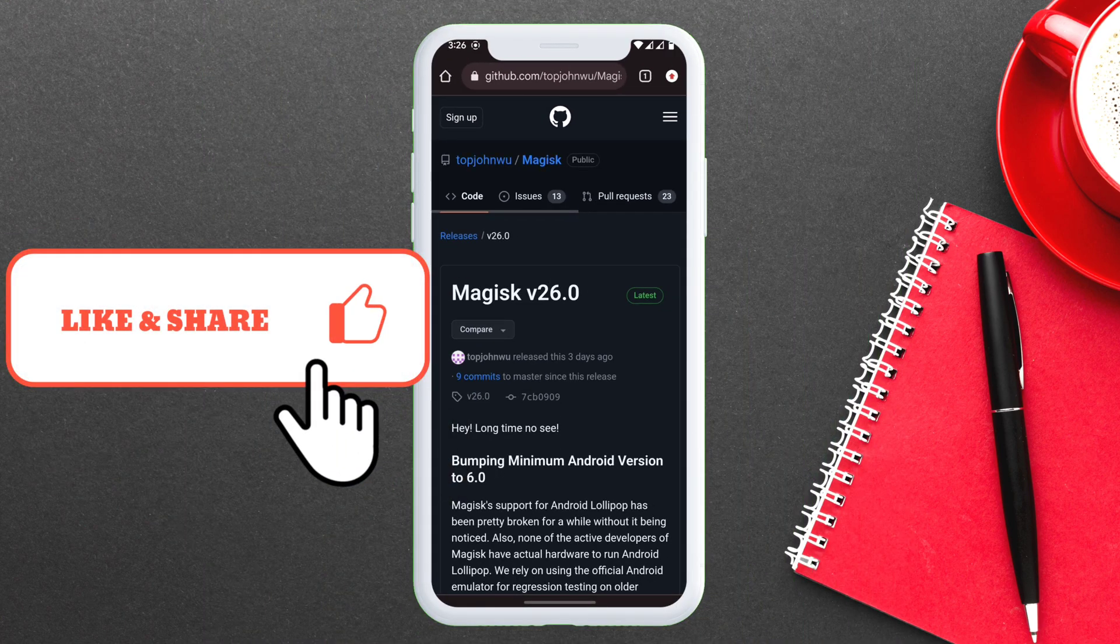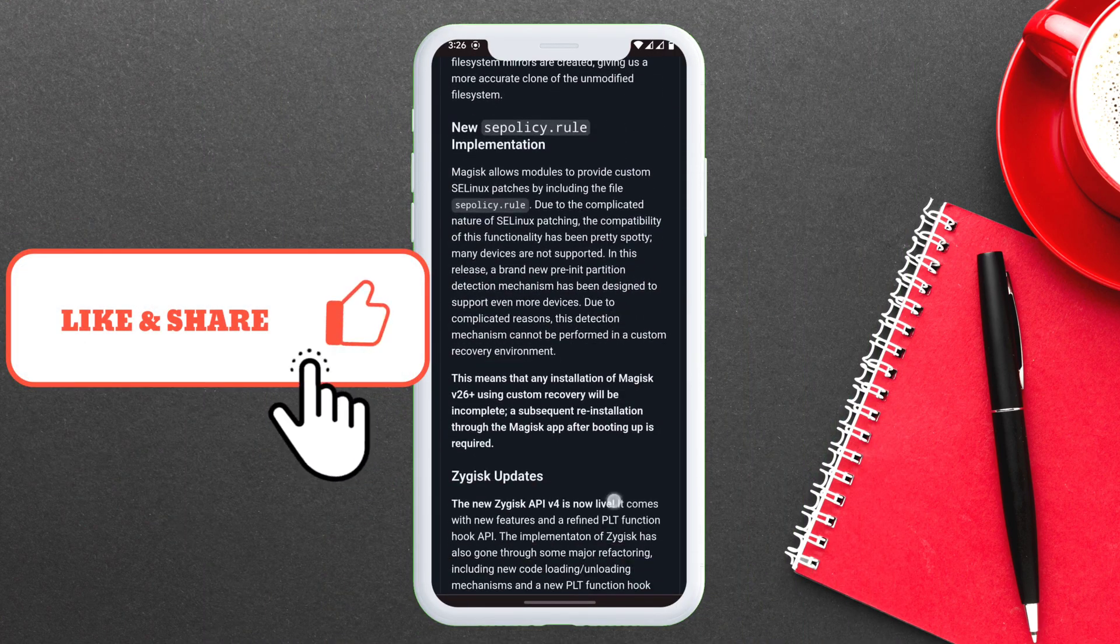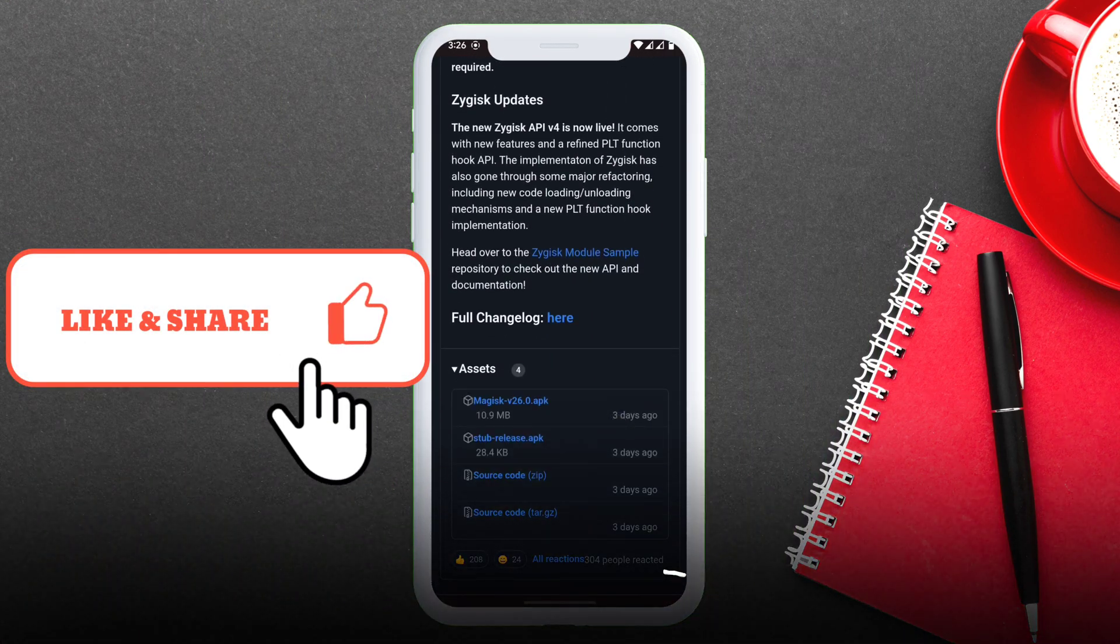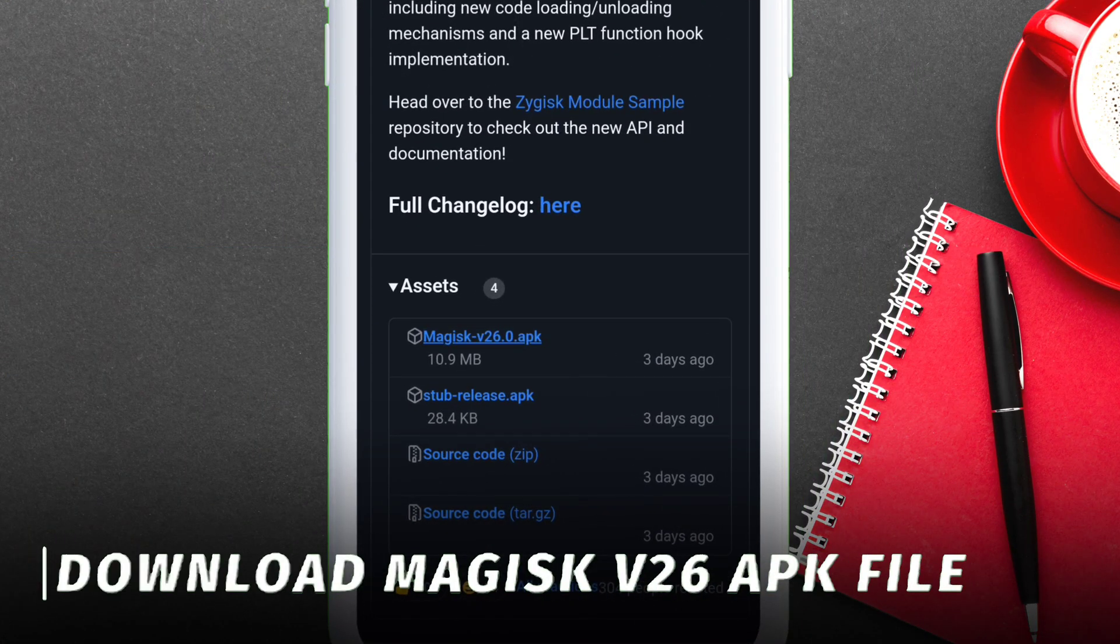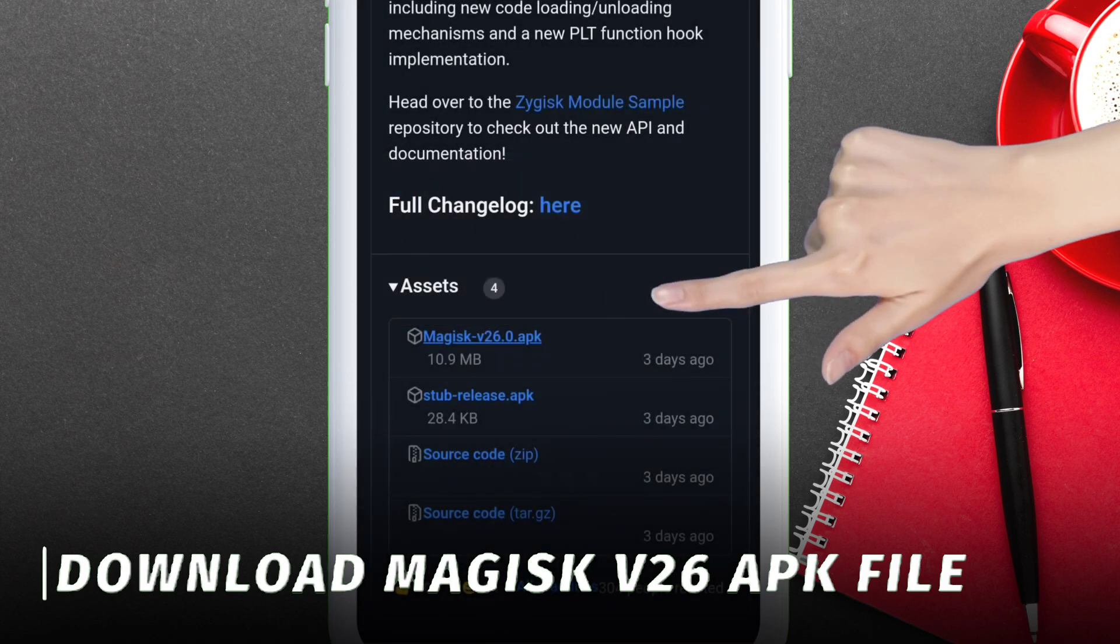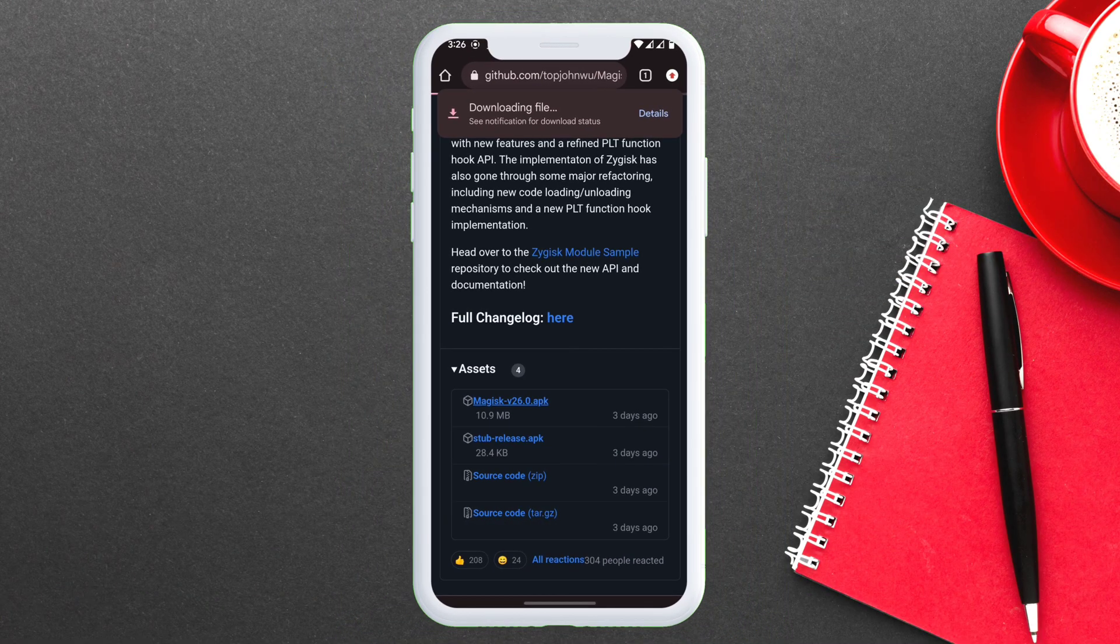On the next page, under assets, download the Magisk version 26 APK file. As you can see, the file is downloaded already.